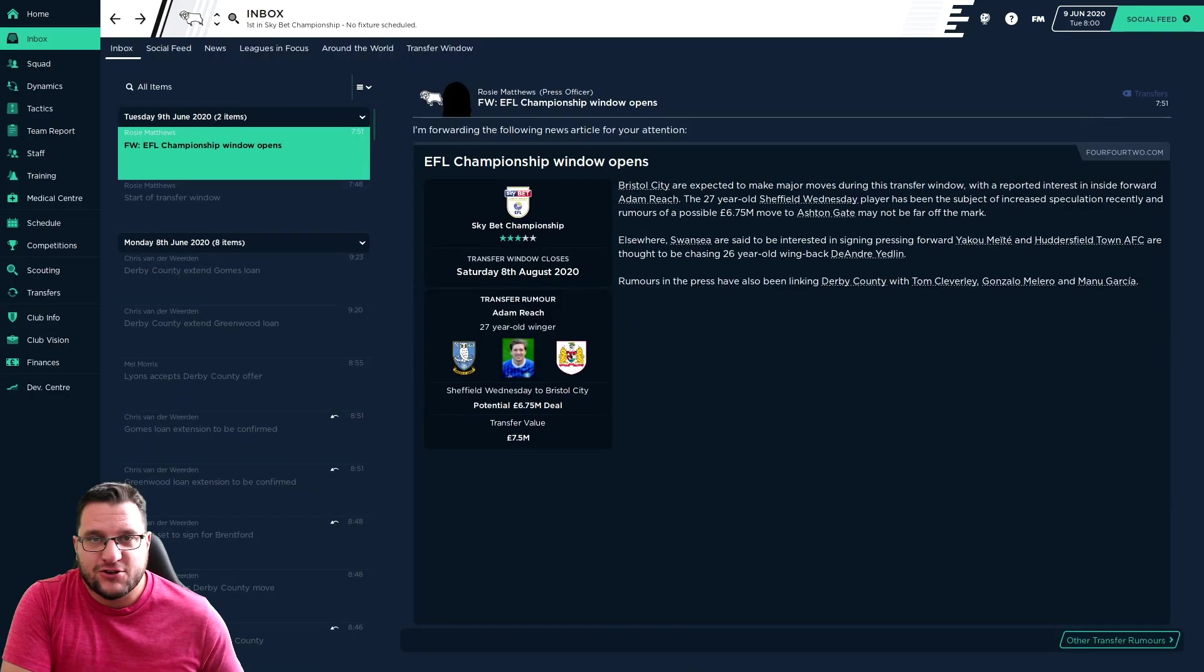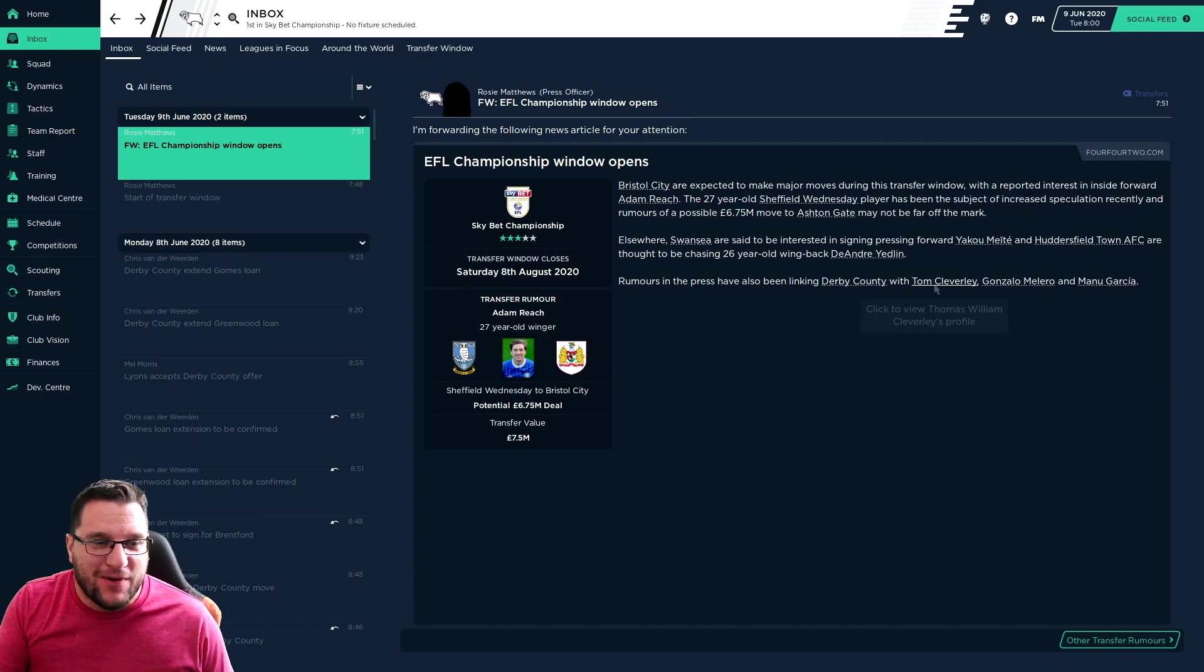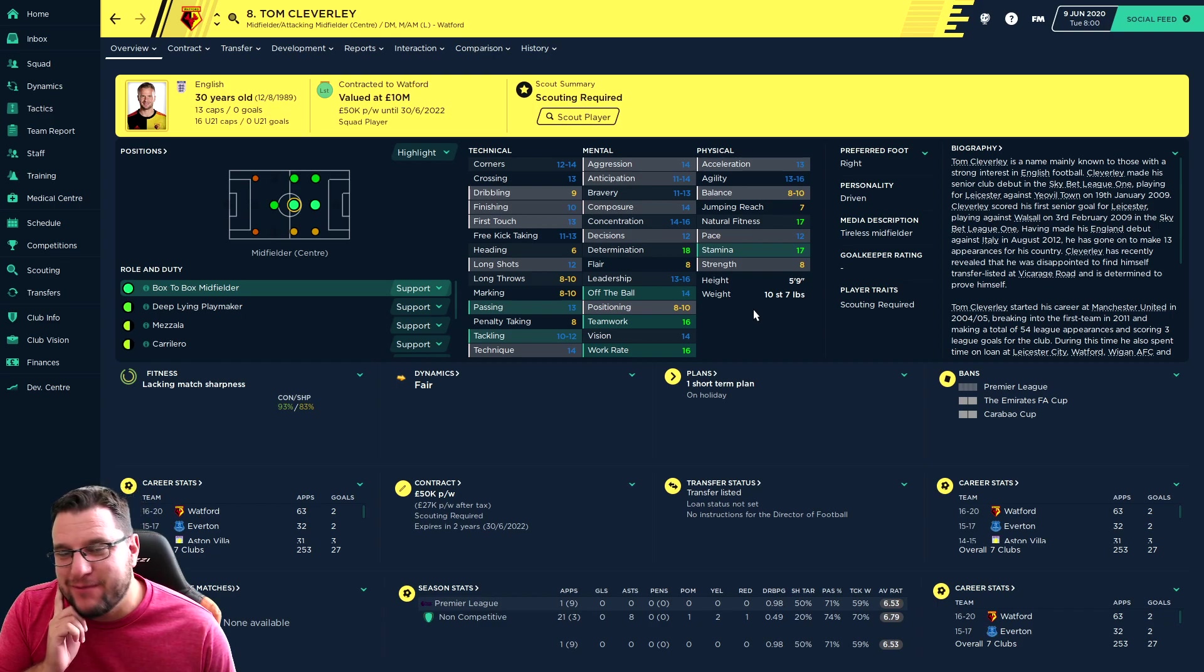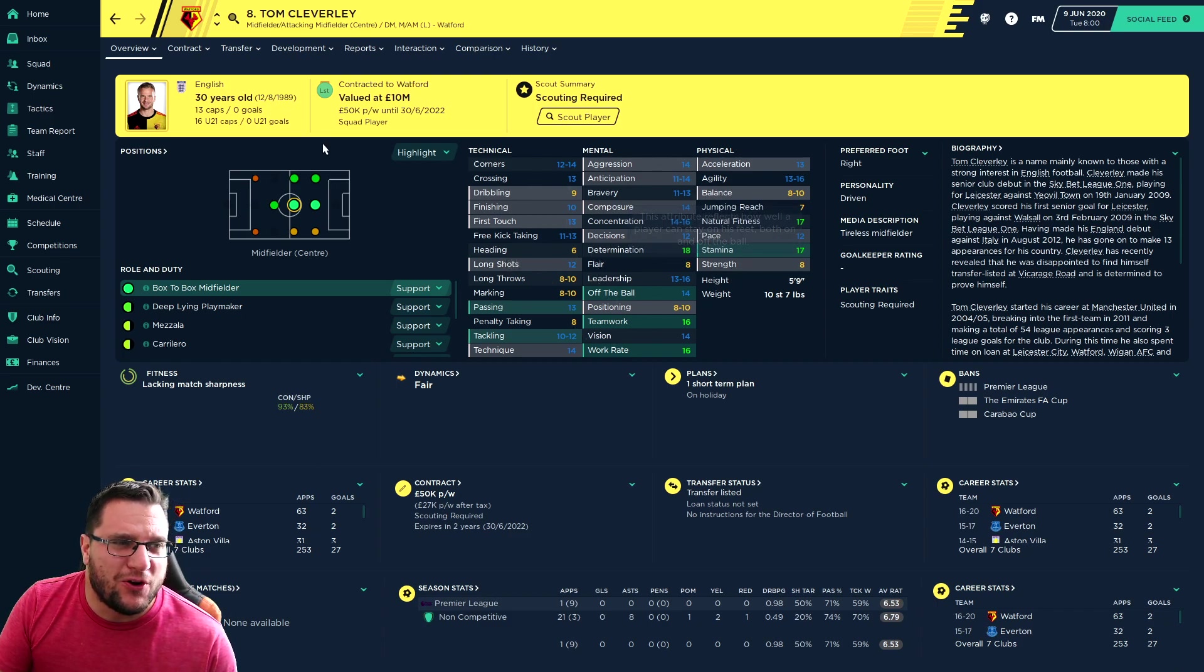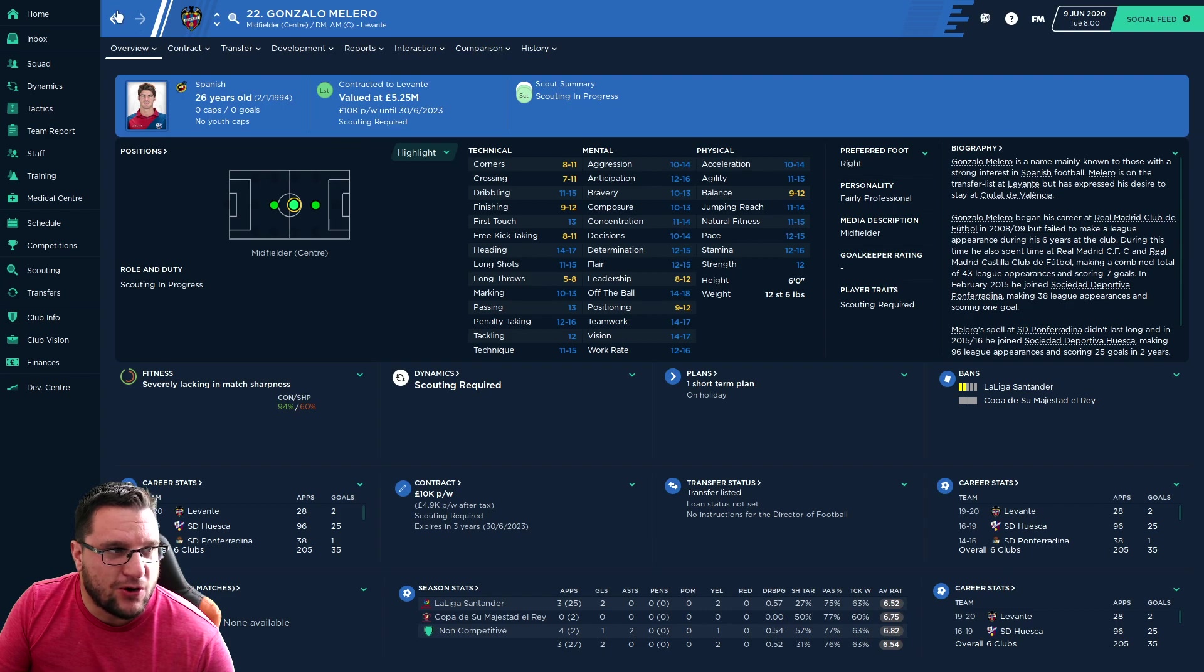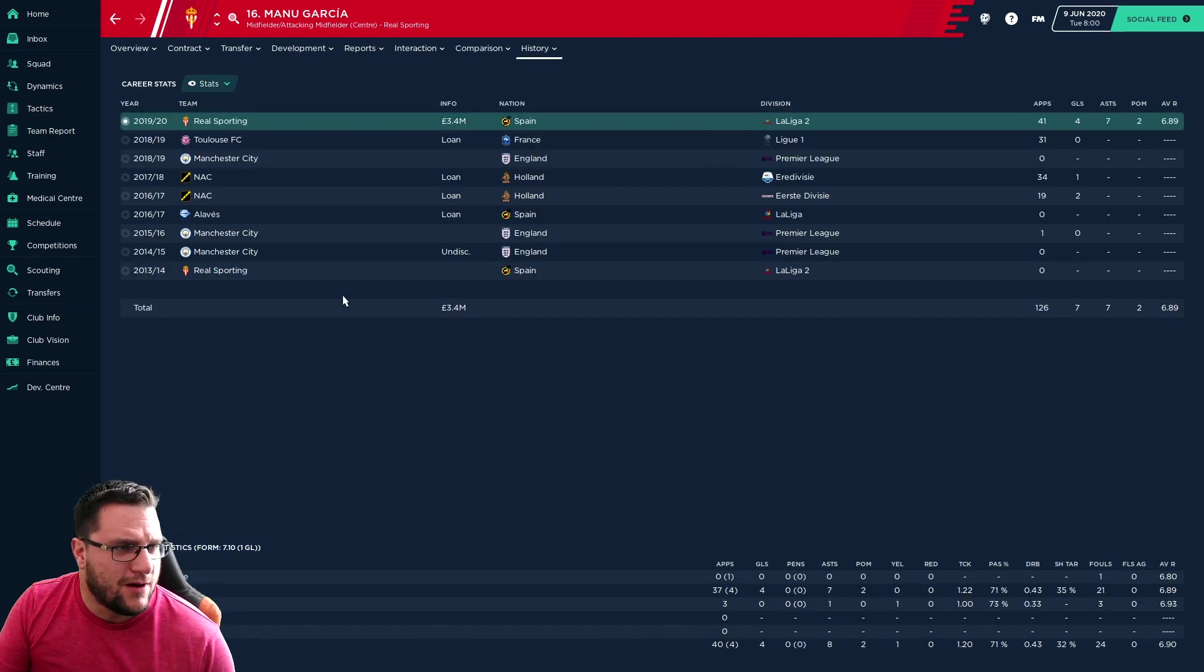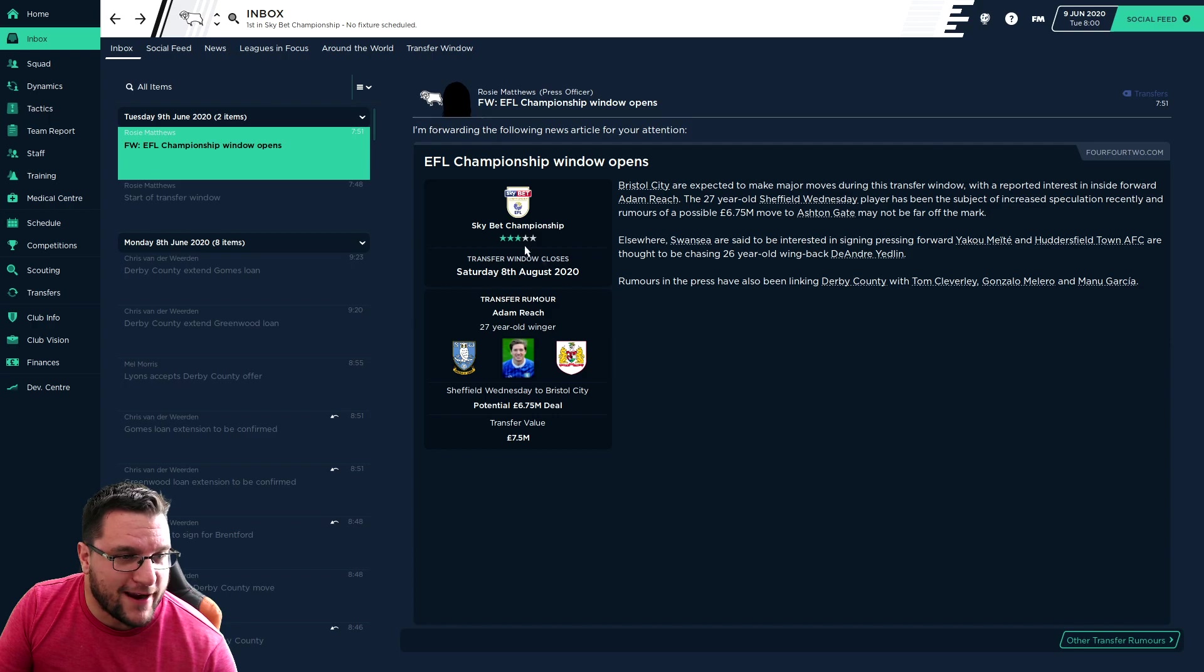The transfer window is now officially open. We have been linked with Tom Cleverley of Watford. If we end up with him signed in this window, I'll be thoroughly disappointed. I honestly think the options we have in our squad are already better than Tom Cleverley. Gonzalo Melero, we'll give him a scout. Doesn't look brilliant. Manu Garcia, a name I recognise from Man City. We'll give him a scout. Again, not someone that was on my radar.